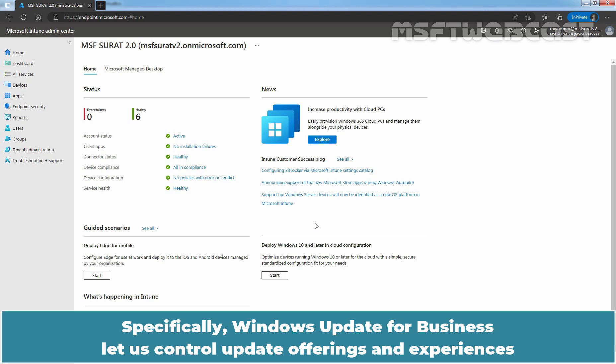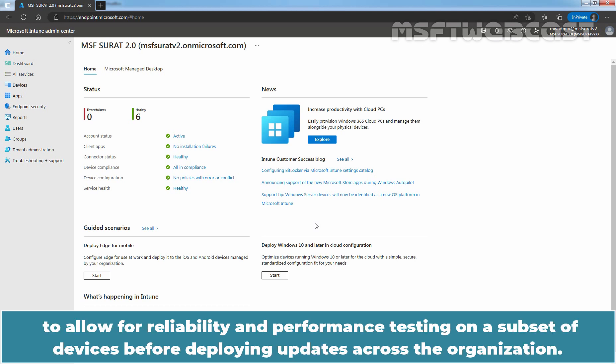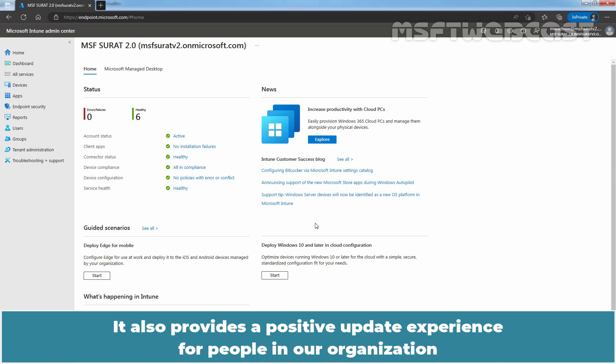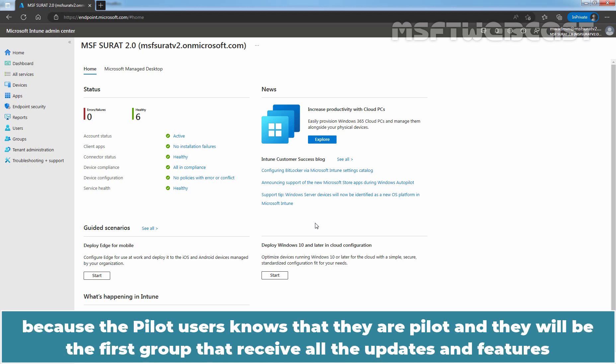Specifically, Windows Update for Business lets us control update offerings and experiences to allow for reliability and performance testing on a subset of devices before deploying updates across the organization.